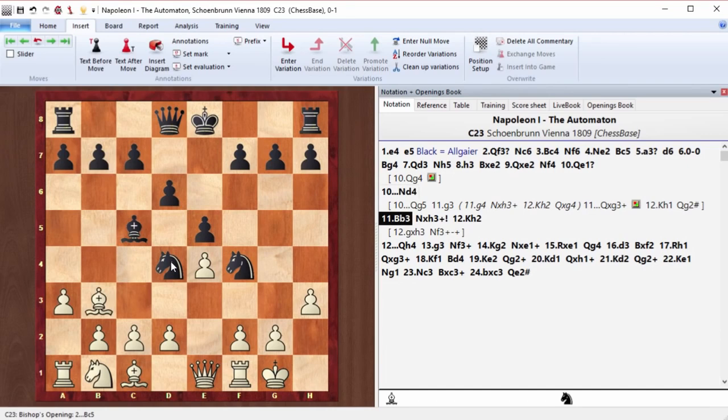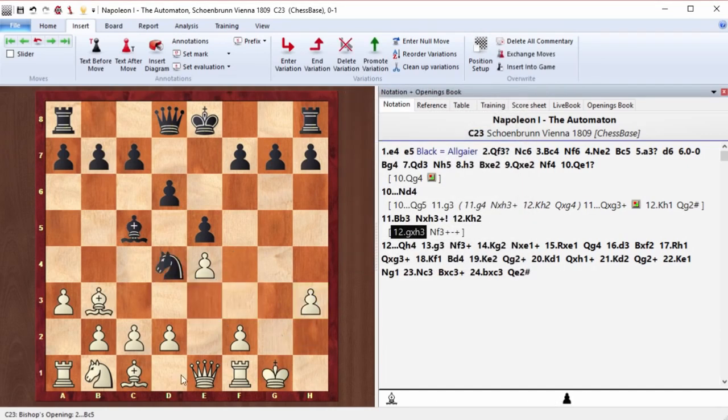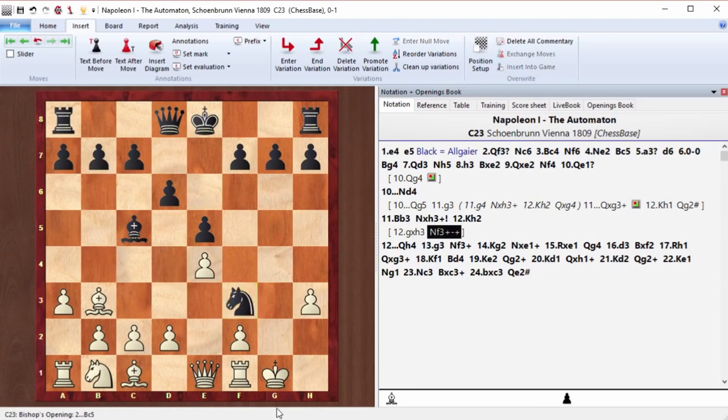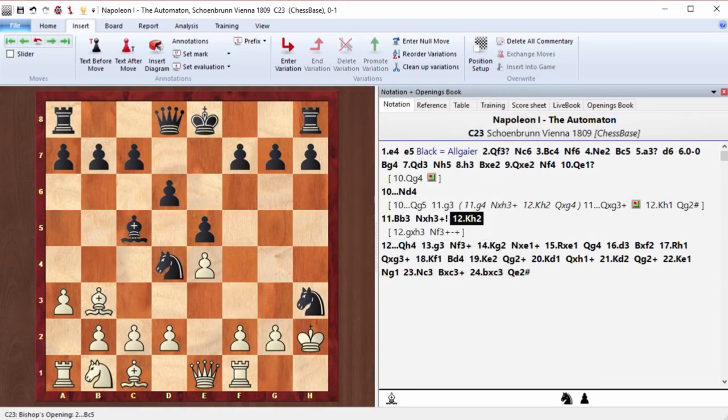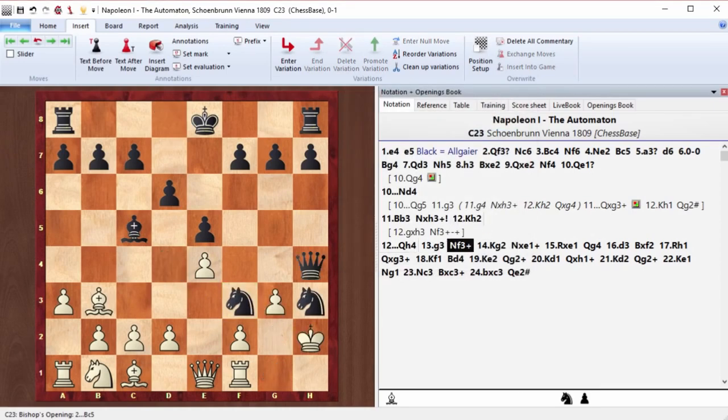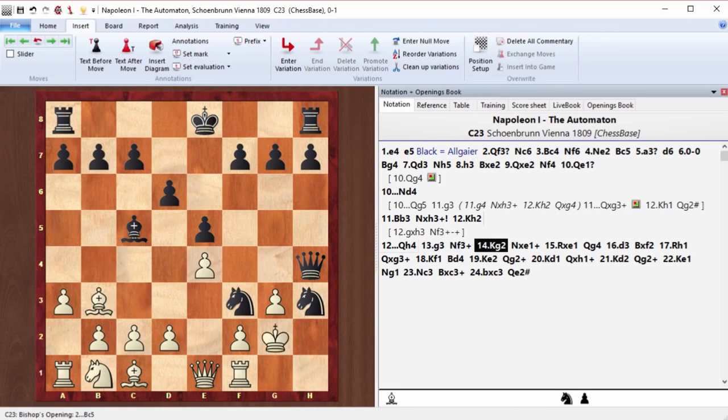But the move knight d4 also leads to victory, just like the automaton played. Knight takes h3. On gh, just knight f3 and whites down a queen. That's why Napoleon plays king h2, queen h4, g3, and more followed.